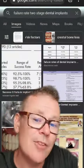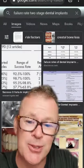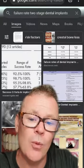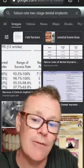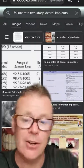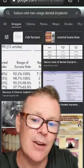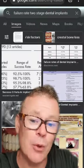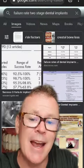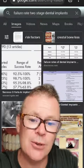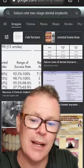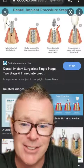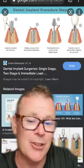One inconvenient truth about dental implants is that there's not a 100% success ratio. The failure rate of dental implants is generally anywhere from five to ten percent for two-stage dental implants, and higher for single-stage dental implants.